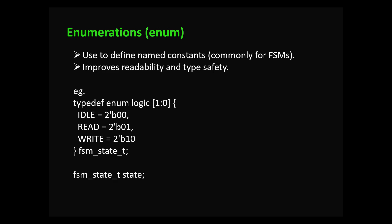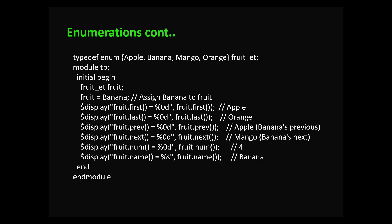Enumeration: enum lets you define named constants, great for finite state machines and other conditions. Here you can see we have one enum which is of two bits. This is more readable than using just numbers. Enums have inbuilt methods like first, last, next, previous, num, and name.